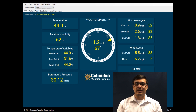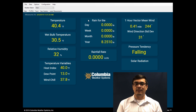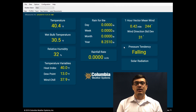Next is the auxiliary screen, which offers calculated temperature variables and historical rainfall such as rain for the day, week, month and year. Also displayed are one-hour vector mean wind speeds, wind direction standard deviation, and barometric pressure tendency. Additional optional sensors are displayed here including solar radiation and visibility.